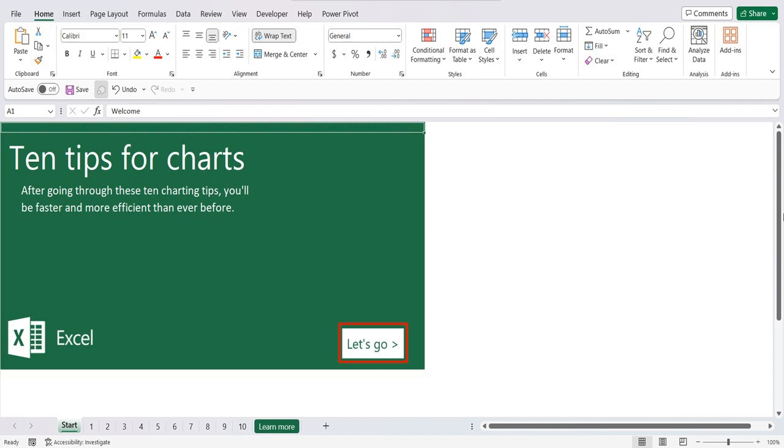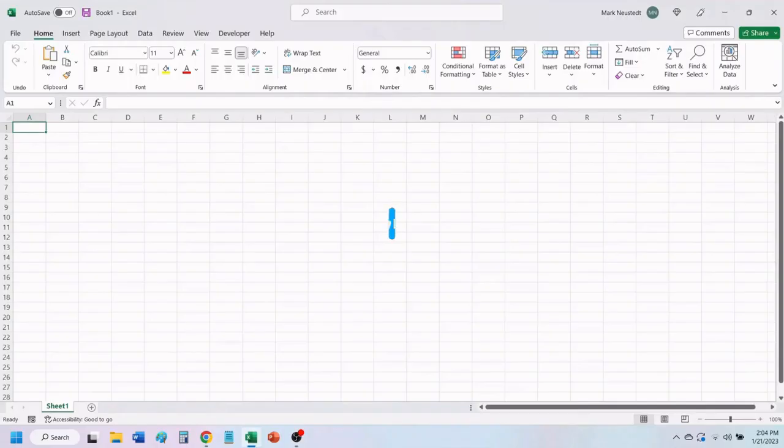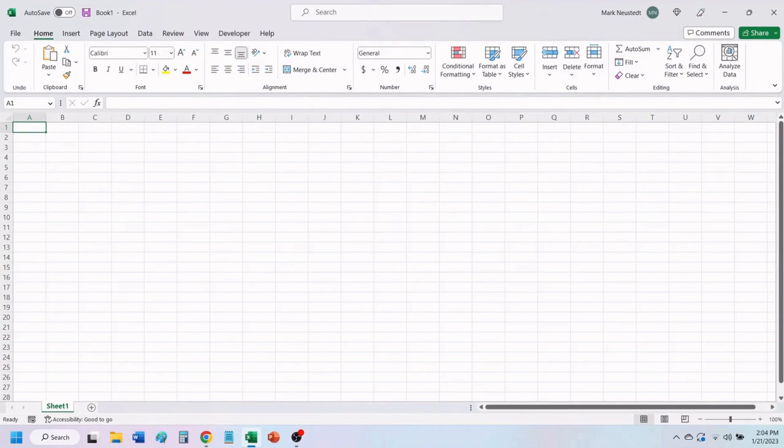Hello and welcome to Mark's Excel Tips. Today's video is the fourth in a series of 10 tips for charts videos. After going through these 10 charting tips, you'll be faster and more efficient than ever before. You can find the links to each of these 10 videos in the video description below. Let's get started. If you find value in this video, please give it a like to help others find our videos.